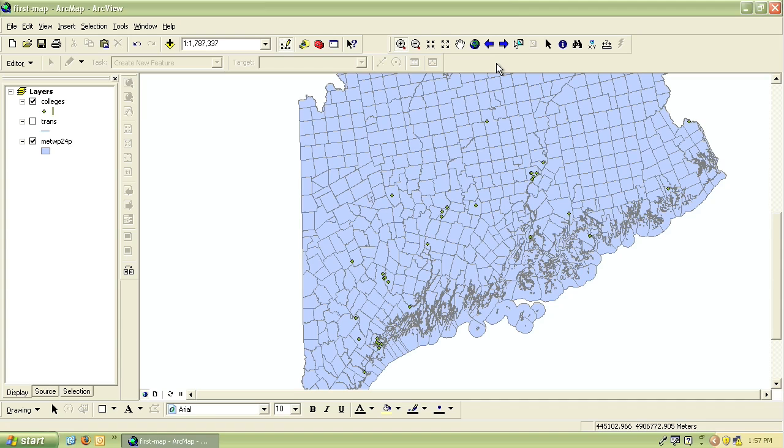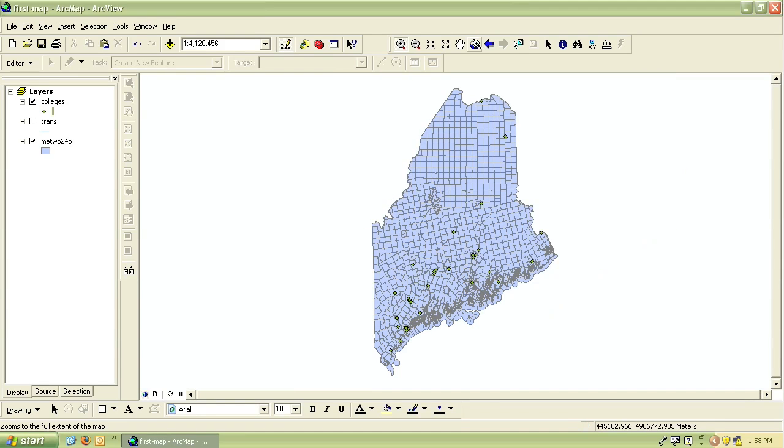This globe button is the full extent tool, and if you click that it will zoom to the extent that shows all of the data that you have in your map.